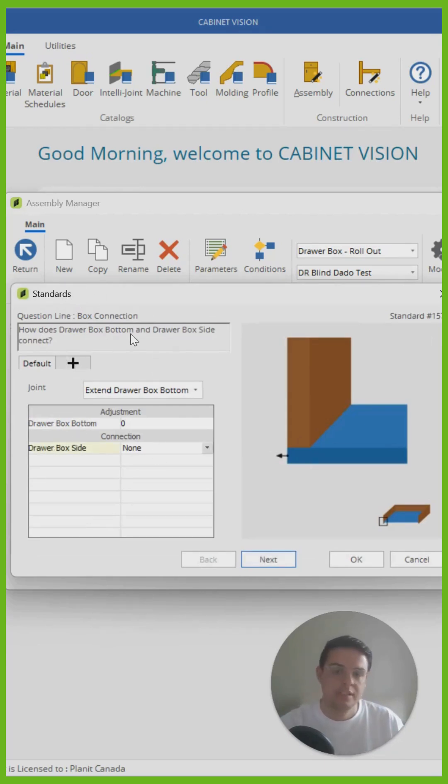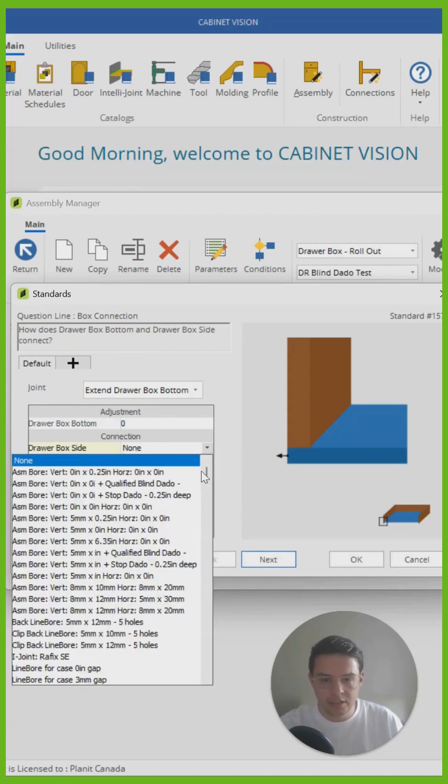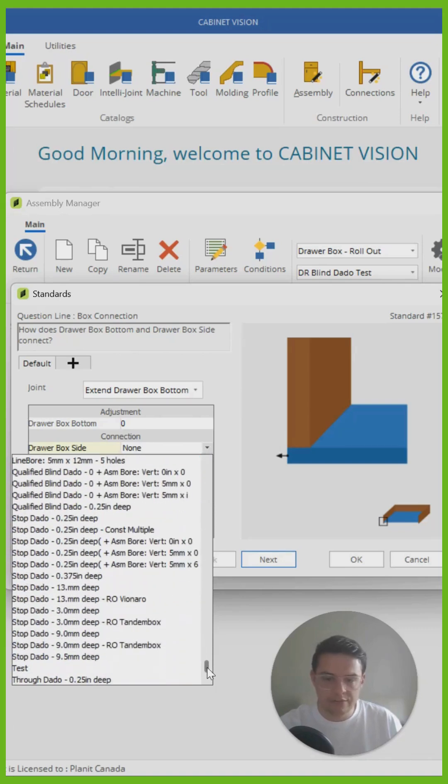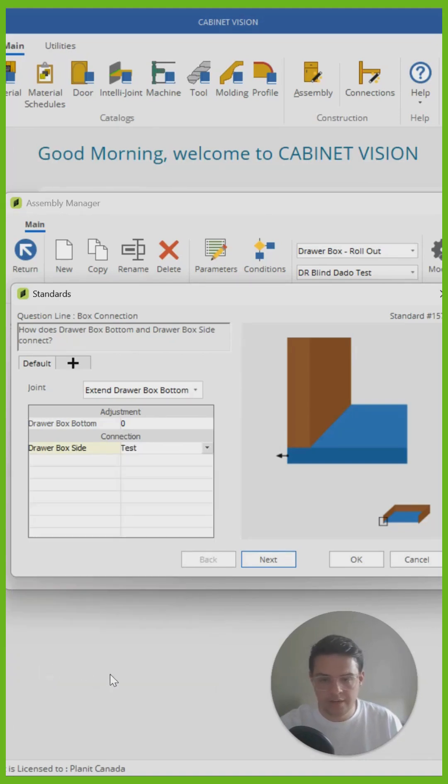Here, for instance, when my draw box bottom and draw box side connect, I can click on the connection button and scroll down and find the connection I've created. There it is, test,